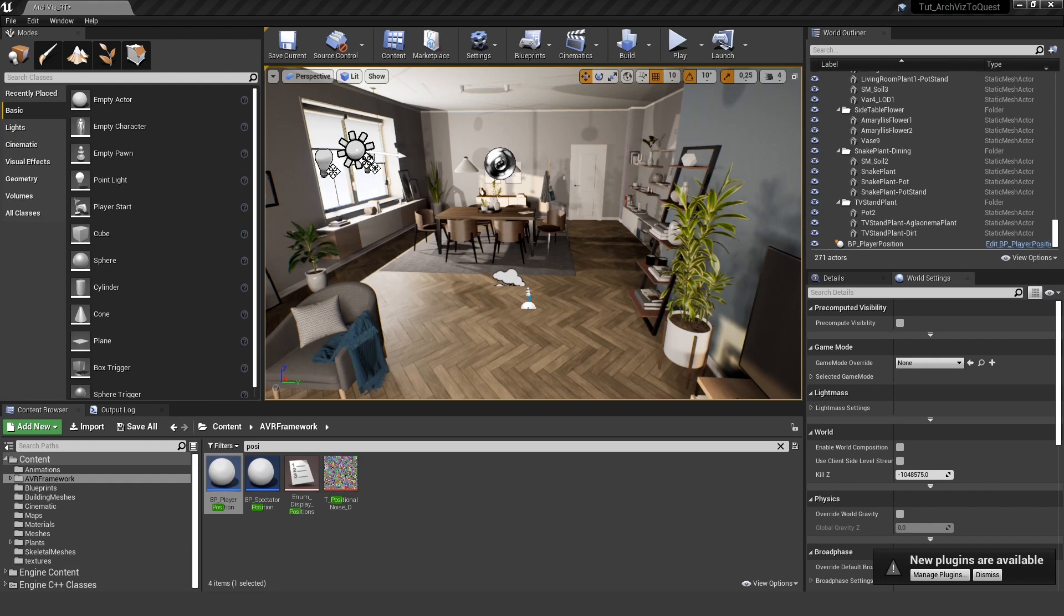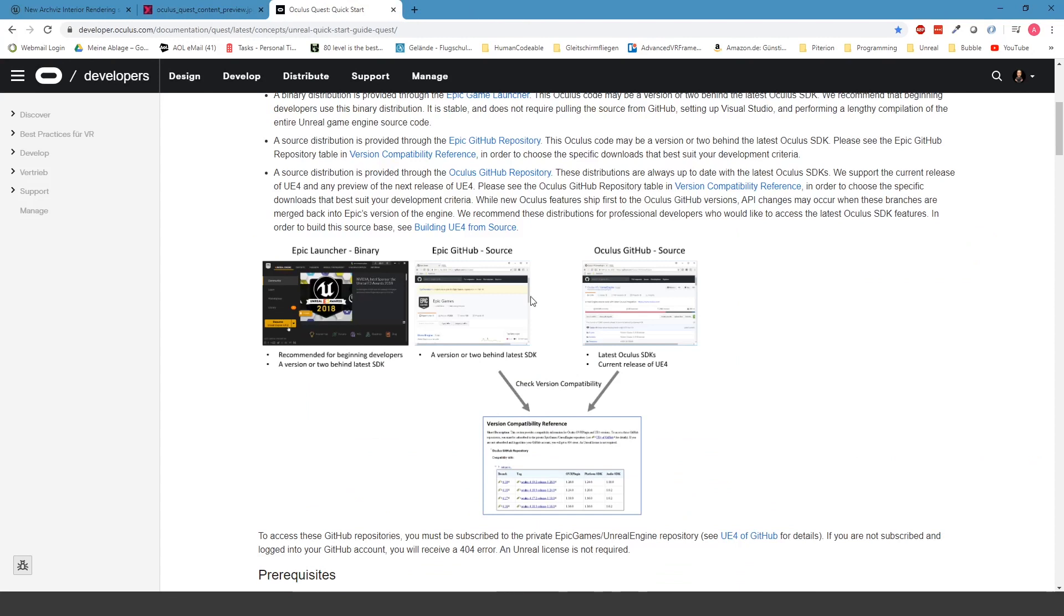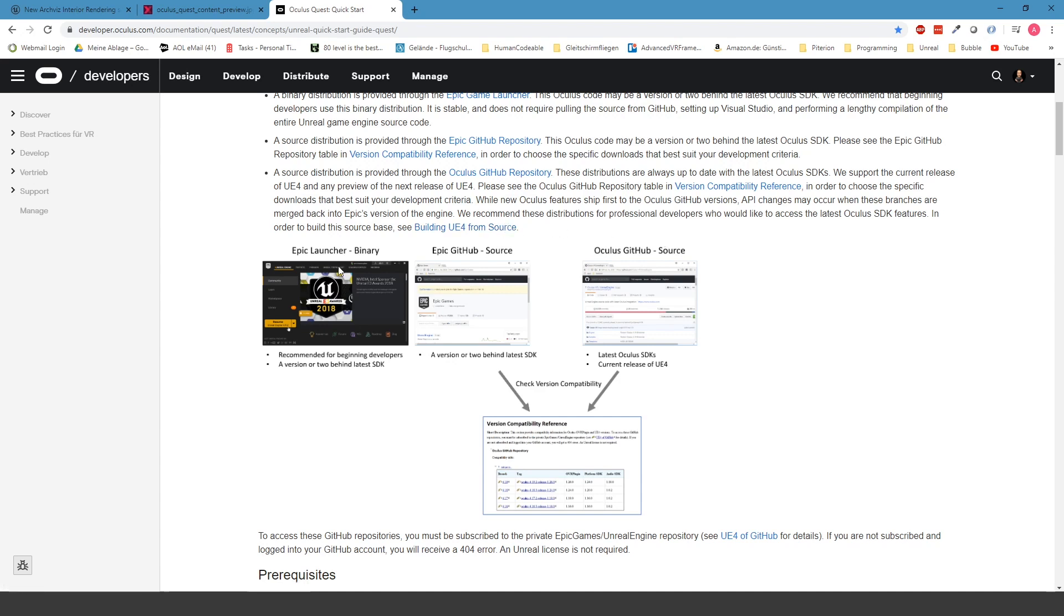They also point out that if you really want to develop for the Oculus Quest with the latest SDKs and with the best performance, you should use the Oculus GitHub source from the Unreal Engine because there's the latest SDK.